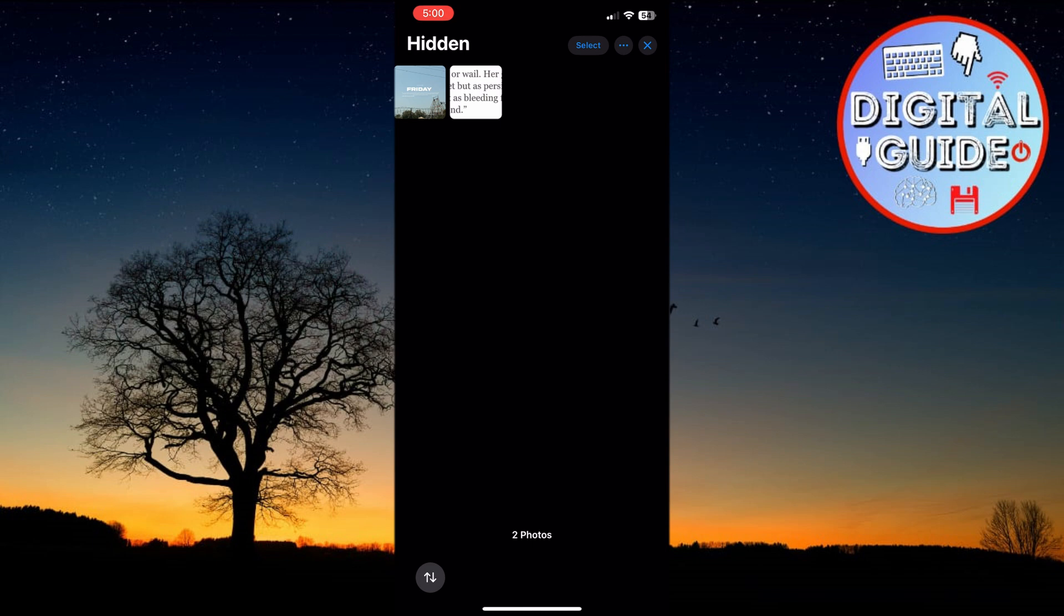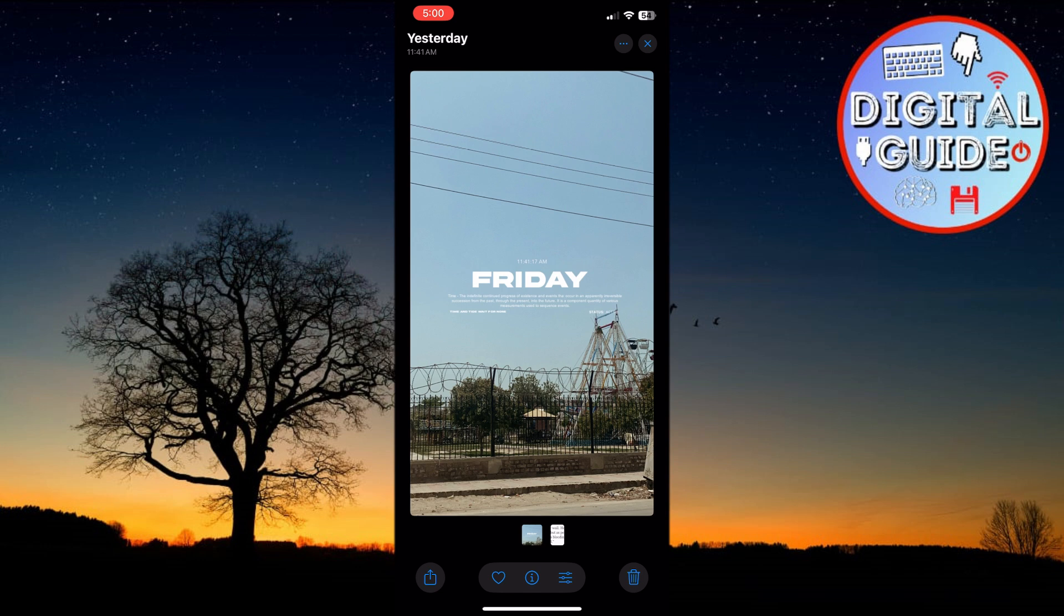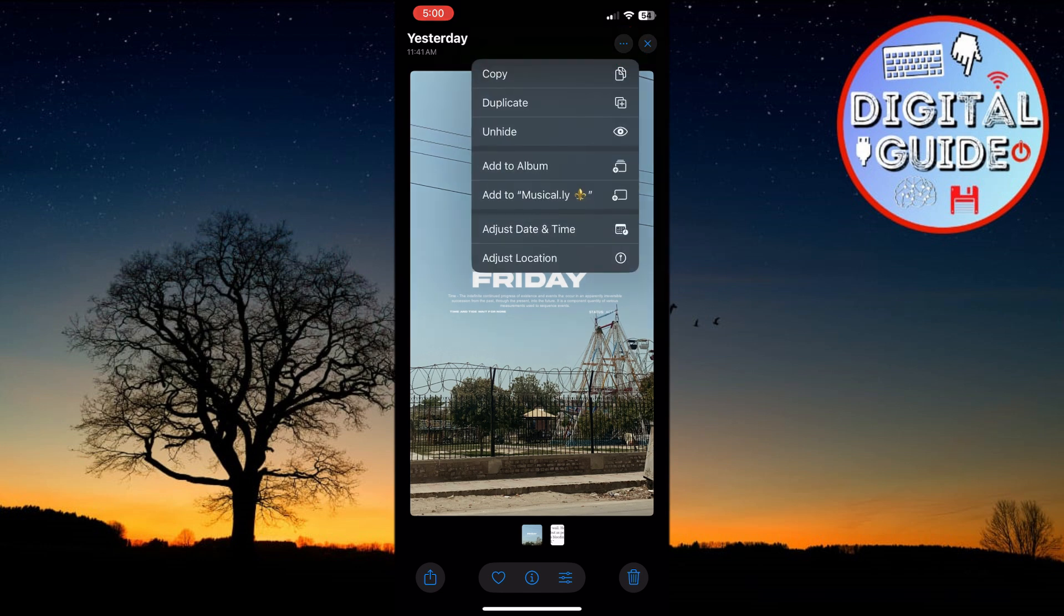Now you can see all your hidden photos and videos. To unhide a photo, tap on it, then tap the three dots at the top right corner, and select Unhide.